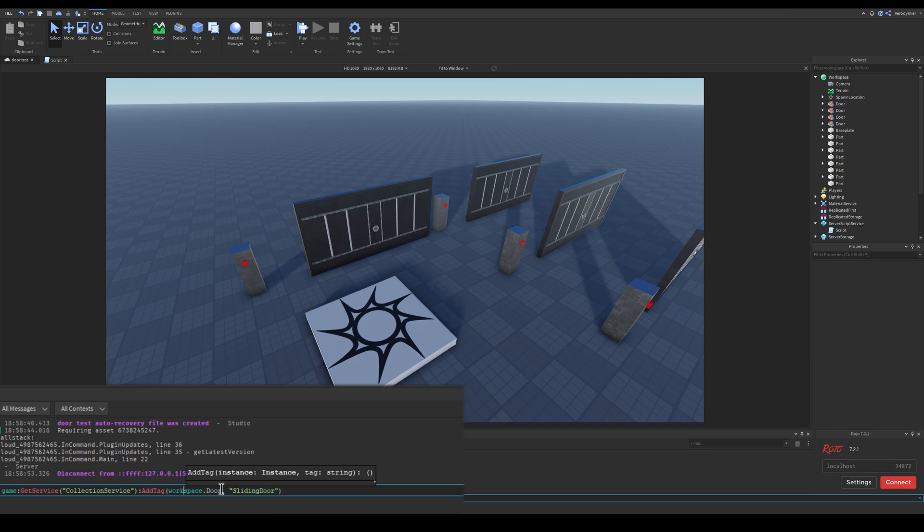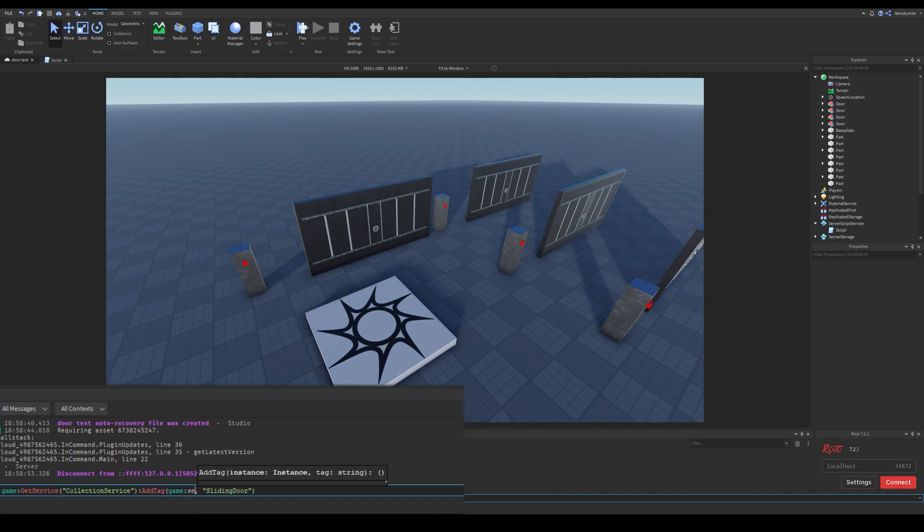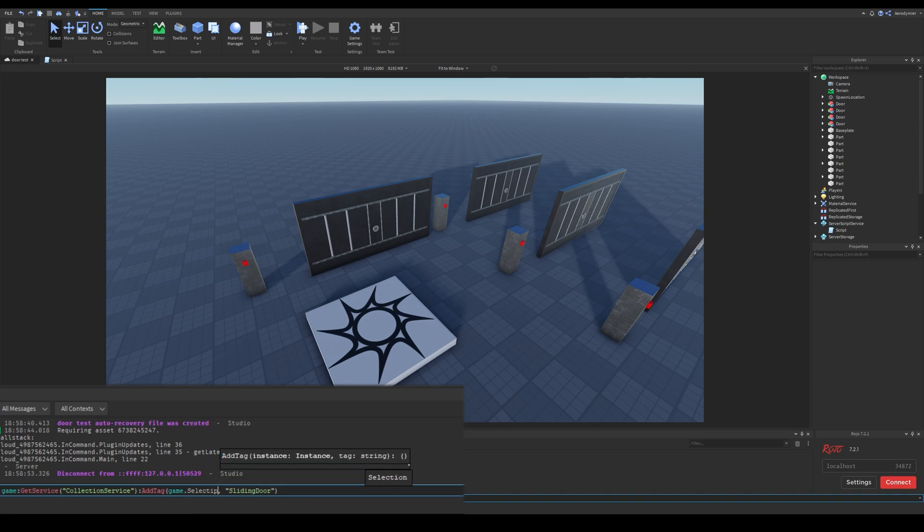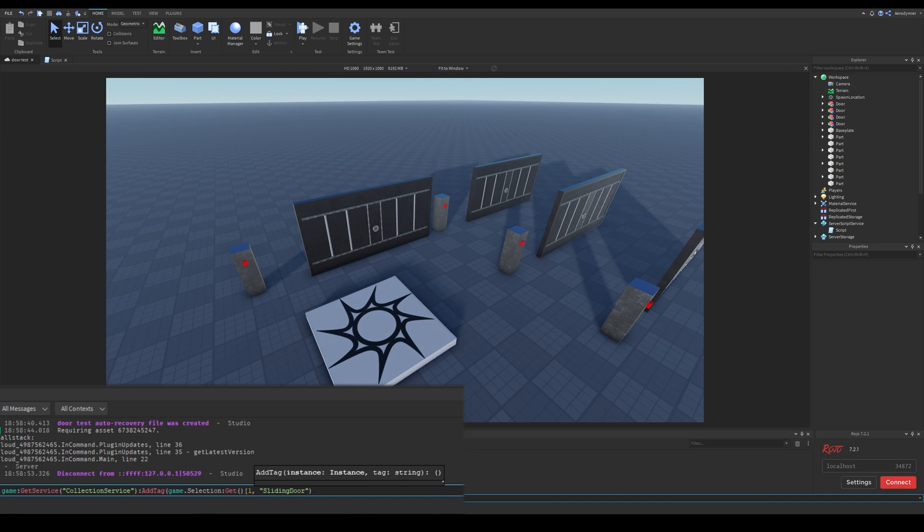If you have doors with the same name, you can change this instance part with selection service. Selection services get function returns the selected parts and we get the first selected part here.